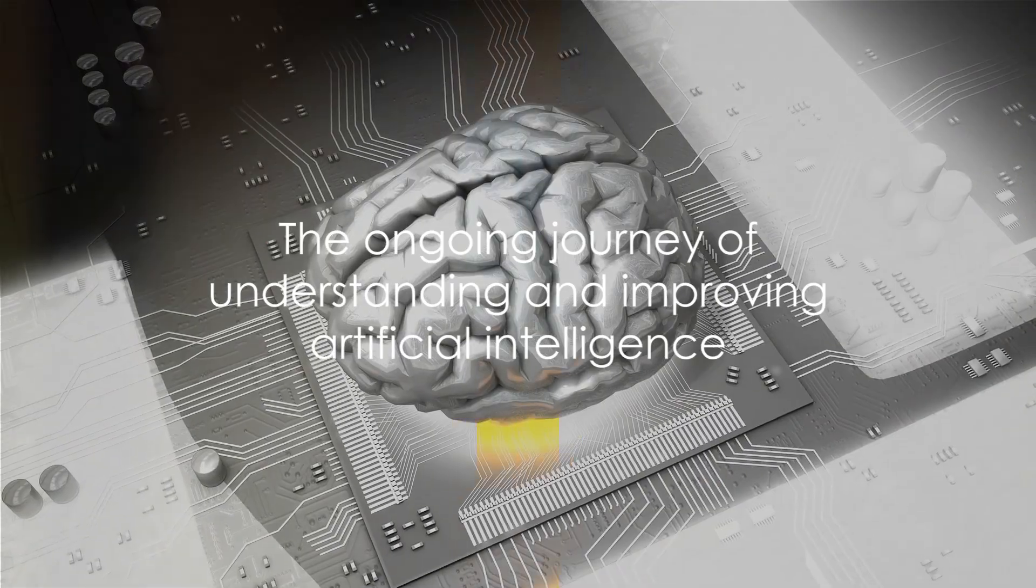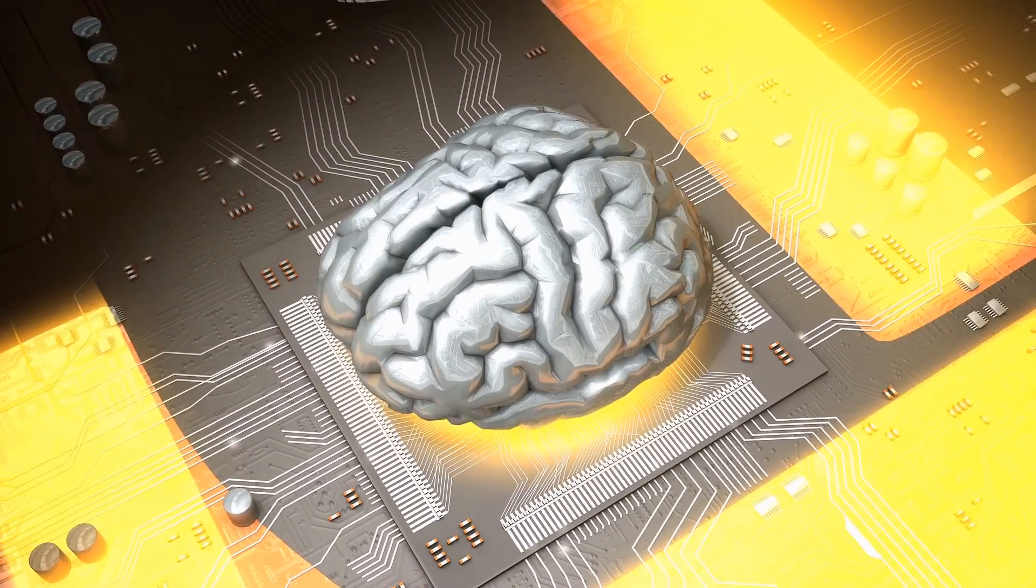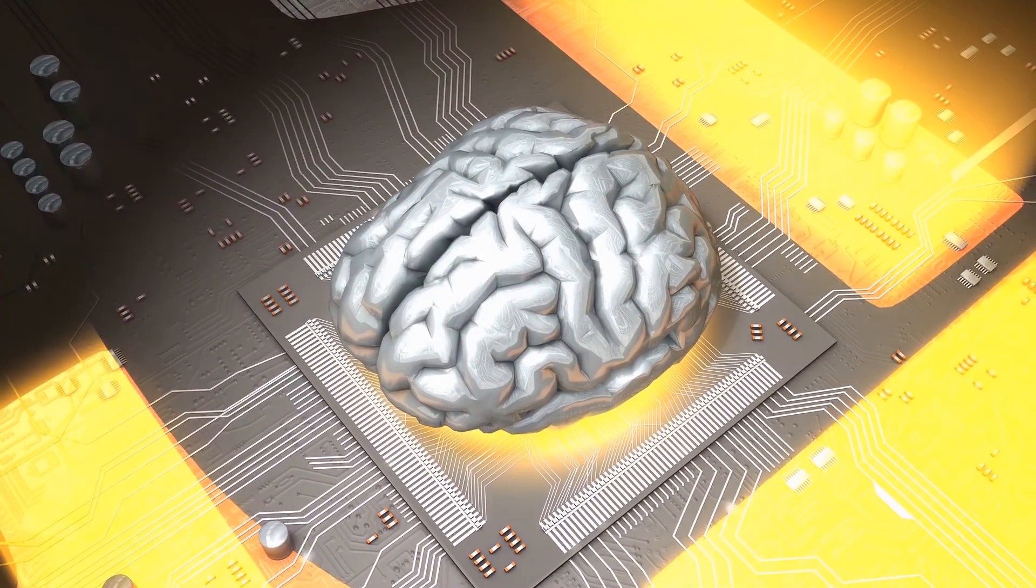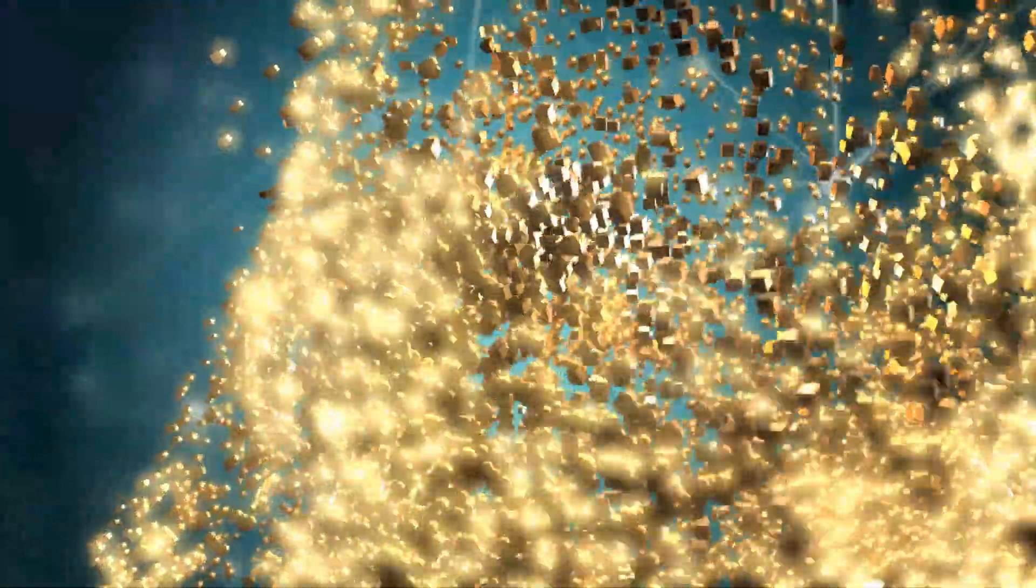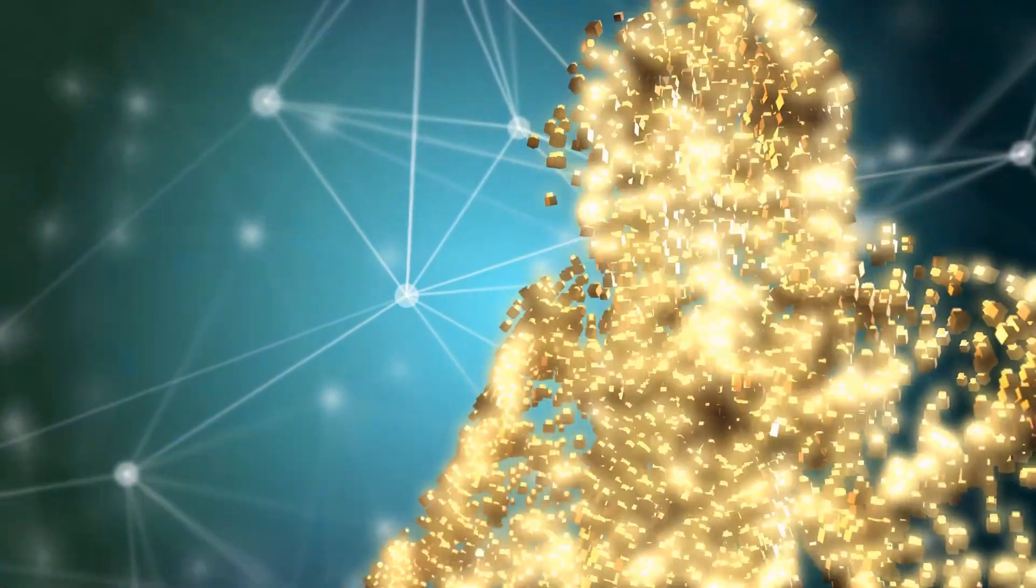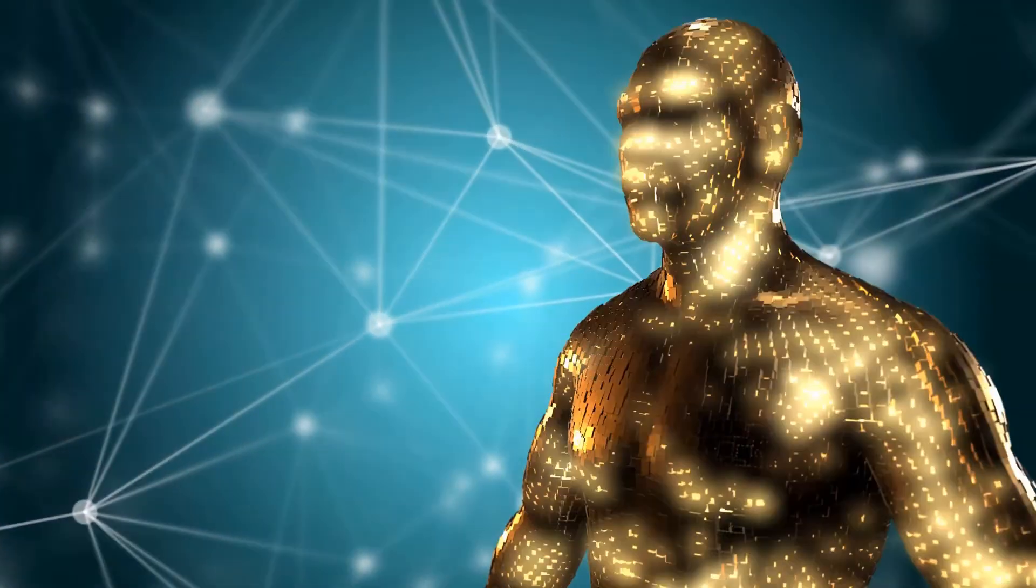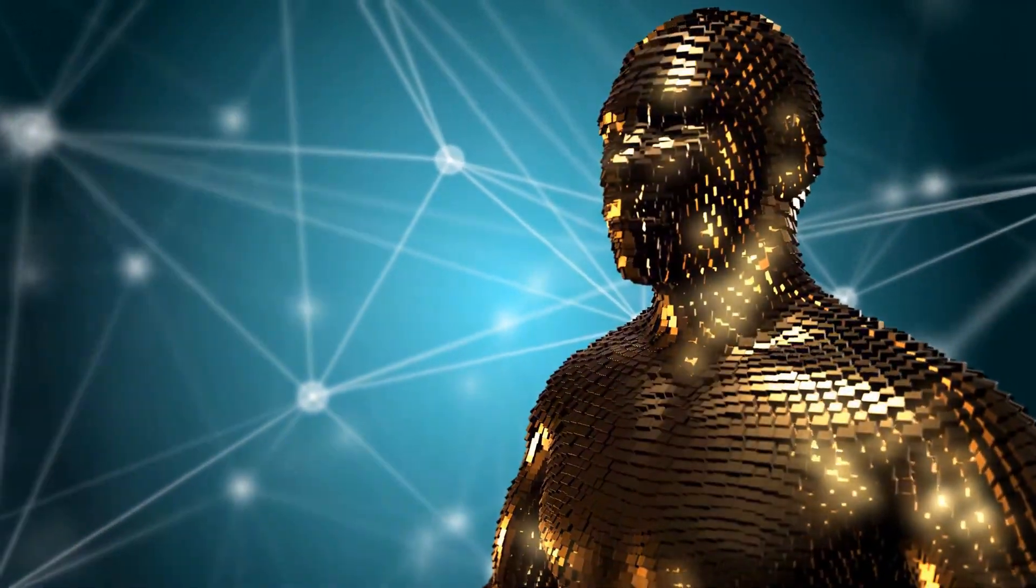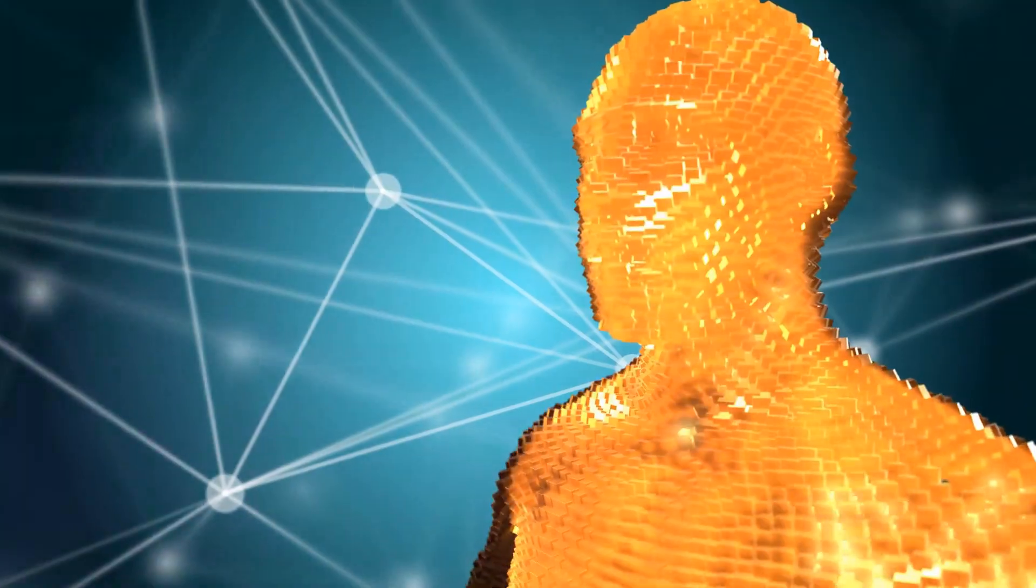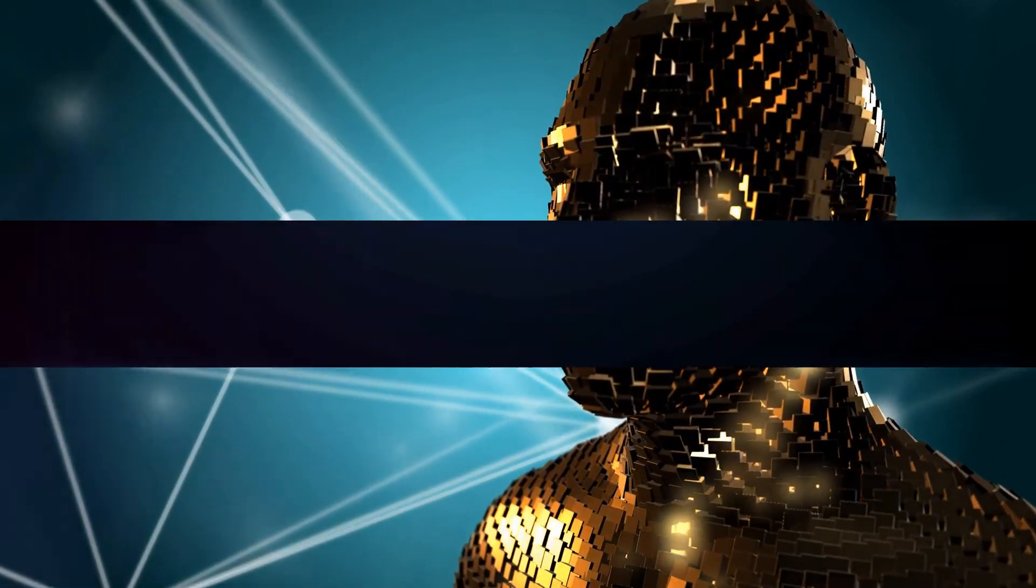In the ongoing journey of understanding and improving artificial intelligence, it's crucial to appreciate these differences. Recognizing the strengths and limitations of both machine logic and human brain logic can guide us in developing AI systems that complement human abilities rather than attempting to replace them.